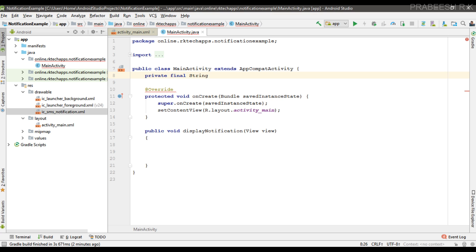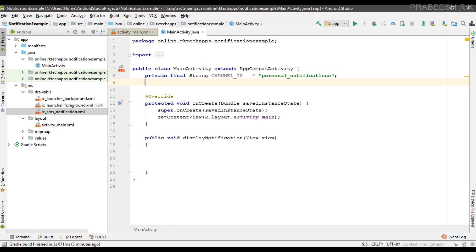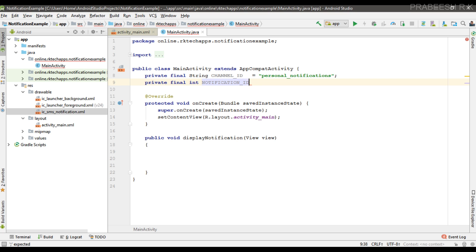The first variable is a channel ID — I name it as 'personal_notifications'. Now we need an integer variable which is the notification ID, and I initialize it with some integer value. Now we can display the notification.